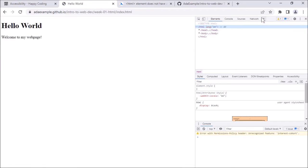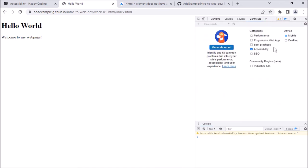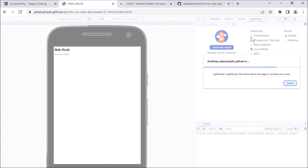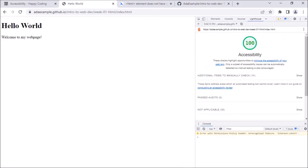Now that I see my change in the source, I'm going to go to Lighthouse again and generate another report. It's doing its thing, trying it out in different devices. And now I see that this page — at least according to Chrome's automatic detection — is as accessible as Chrome can test for. That's not to say it's perfectly accessible, but it passes the automatic checks that Chrome is able to do.